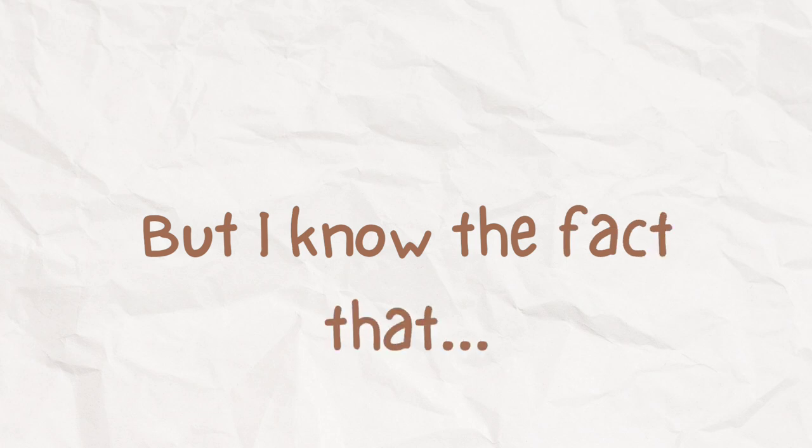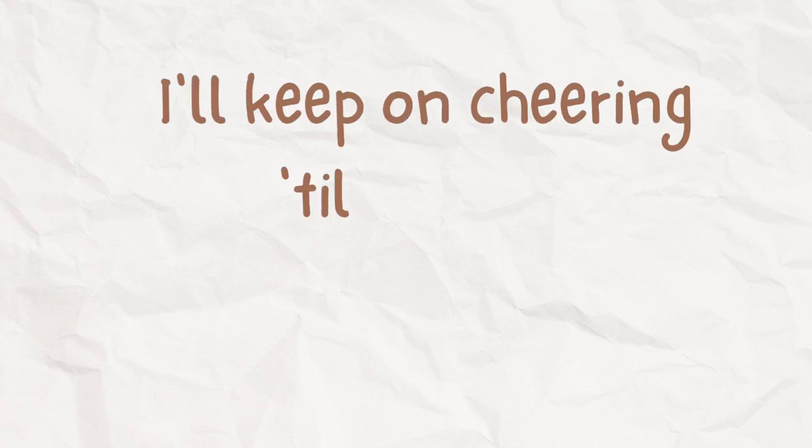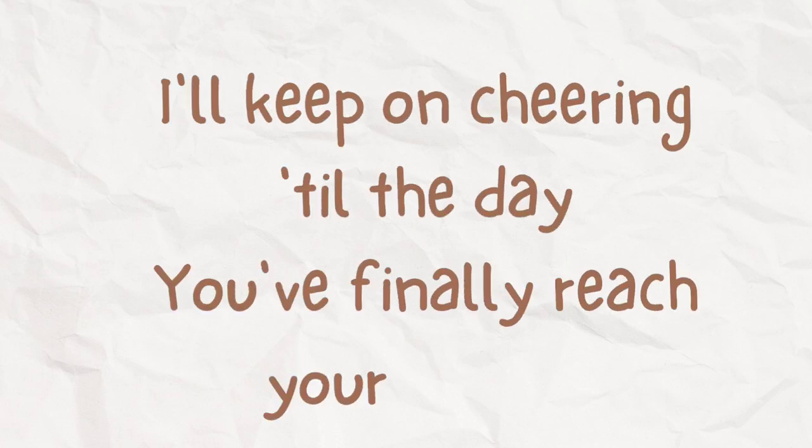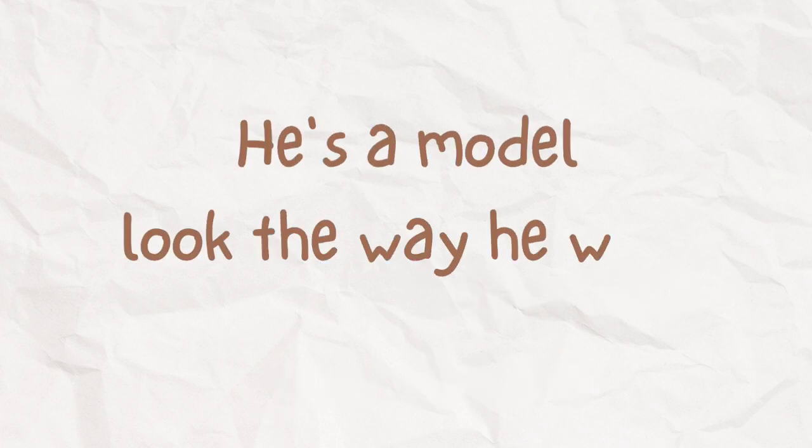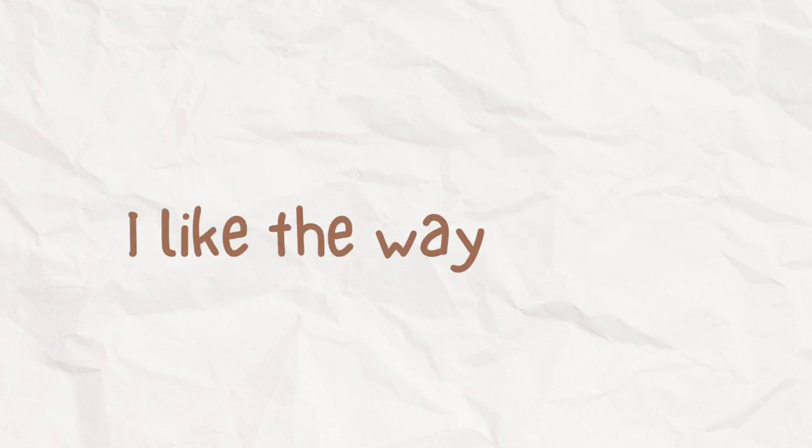But I know the fact that I'm just a fan girl. I'll keep on cheering till the day you finally reached your dream. He is a model, looked the way he walked and liked the way he talked.